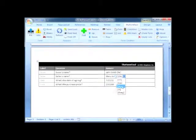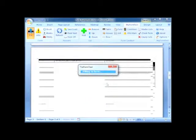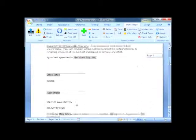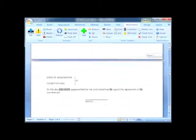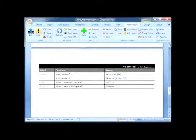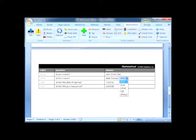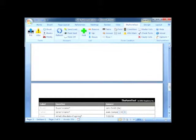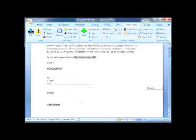If I choose he or she for the seller, I get one document. If I choose it, all 11 additions and deletions are made instantly and automatically.